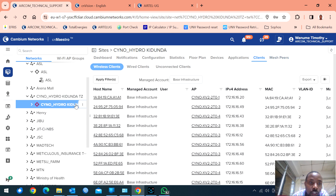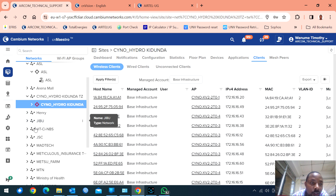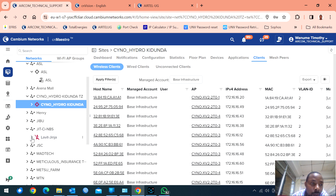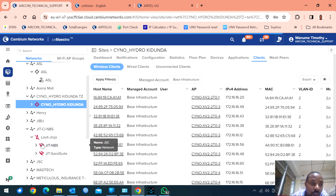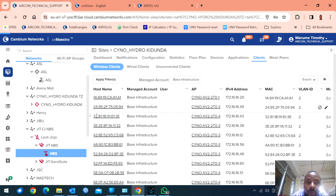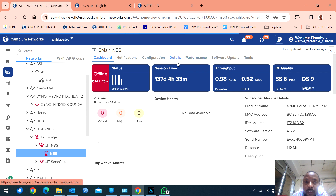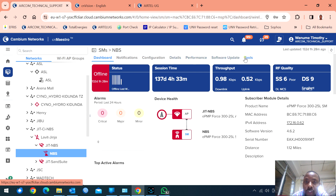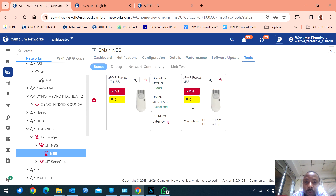This client is Saino Hydro — they're in Kidunda, Tanzania. This is a backhaul. I remember I installed backhaul systems here. This is a point-to-point that is off — I think they're having internet issues. If we look at the device, this is an ePMP Force 325L. So this is a point-to-point backhaul.